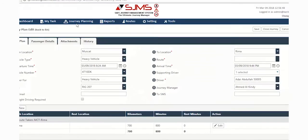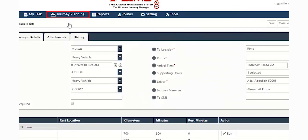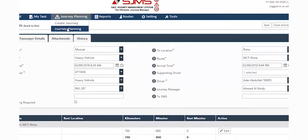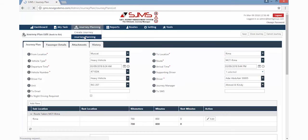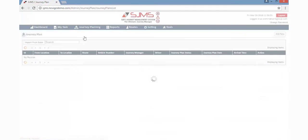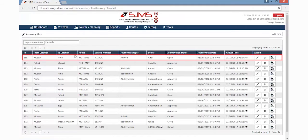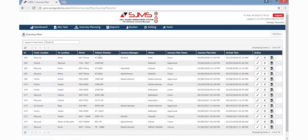Once the plan is created, click the Journey Planning tab and then click the Journey Planning option. This will display a page with all the journey plans, including the one we created just now. The status of the journey plan that was created will be displayed as Open.